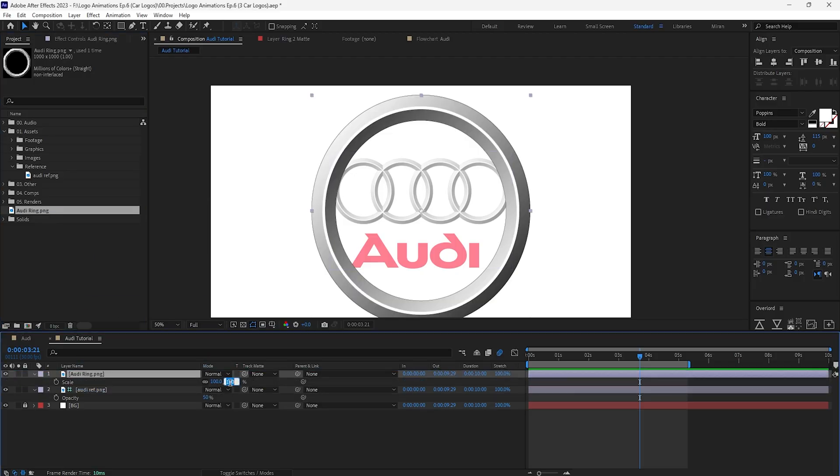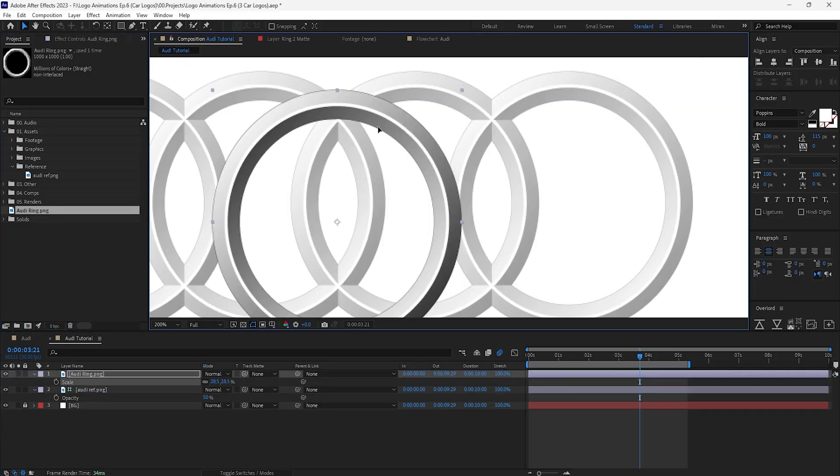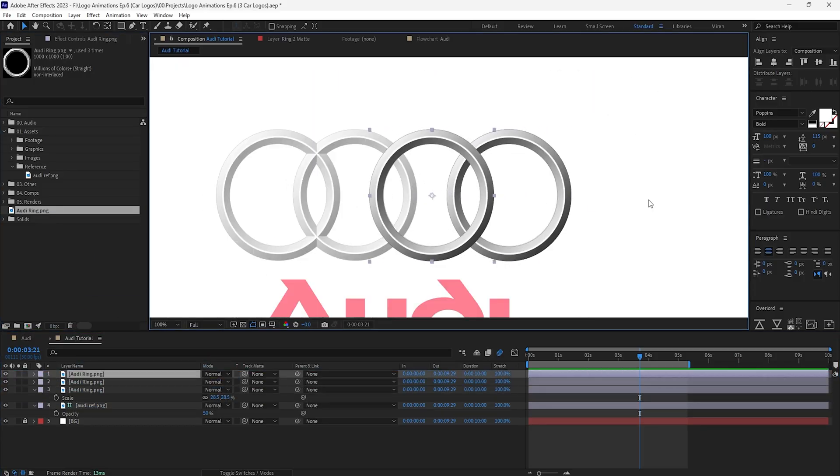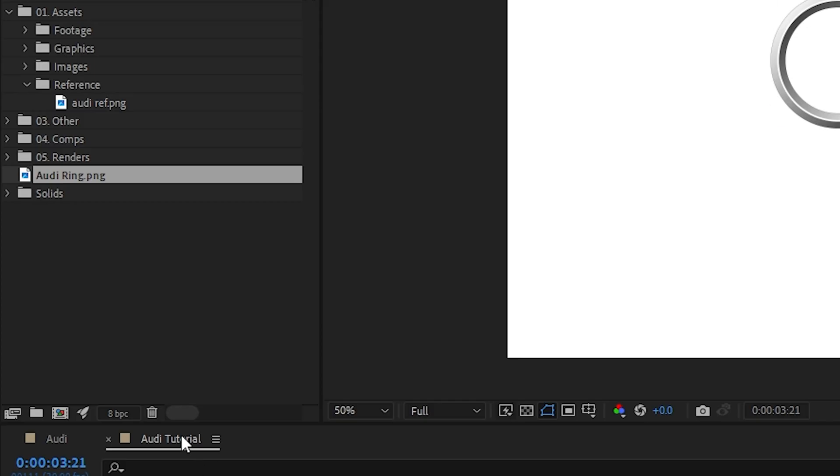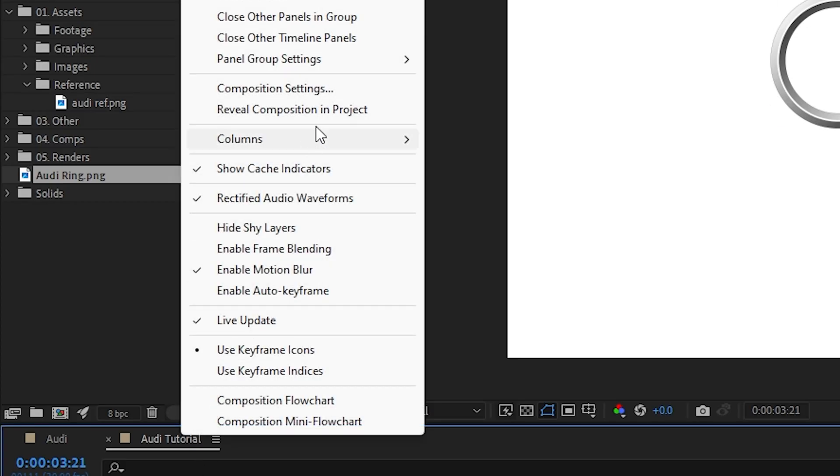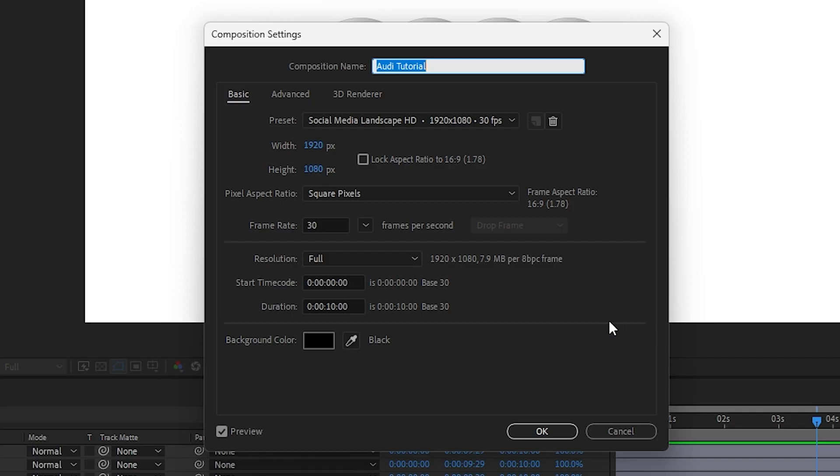Bring that into After Effects and create four copies so I can lay them out accordingly by using the original logo as reference. Real quick, here are the composition settings we're gonna be using across all three logo animations.